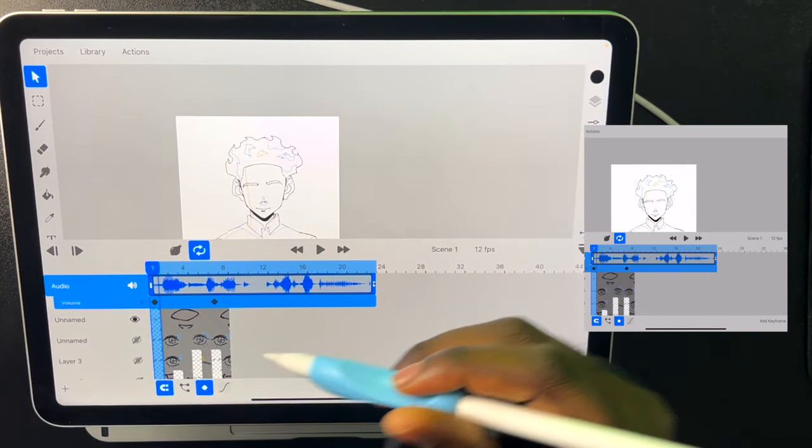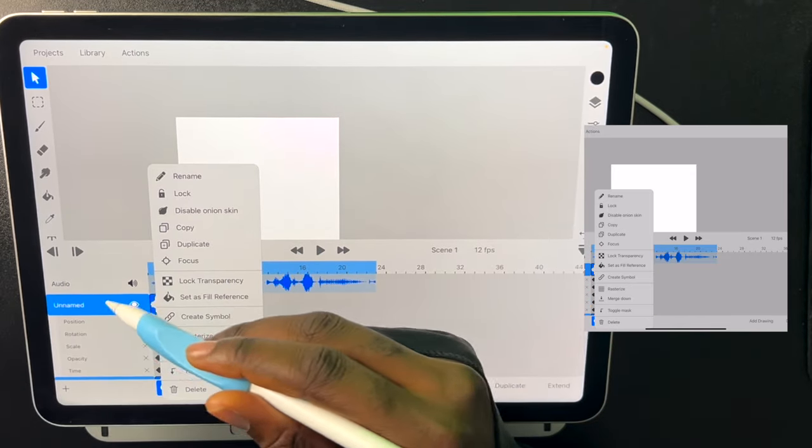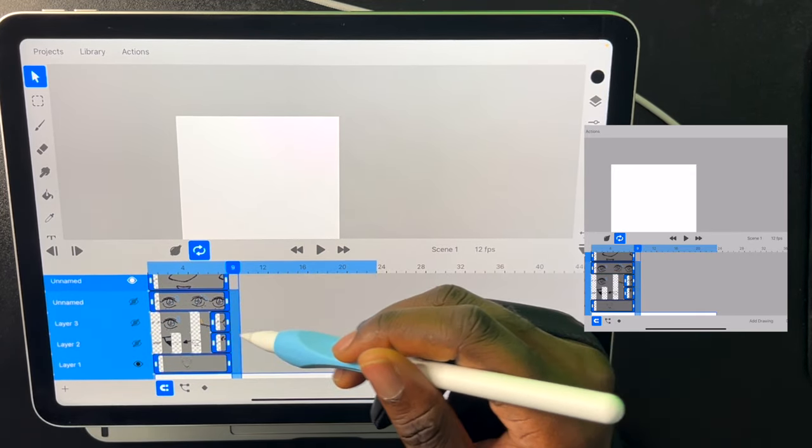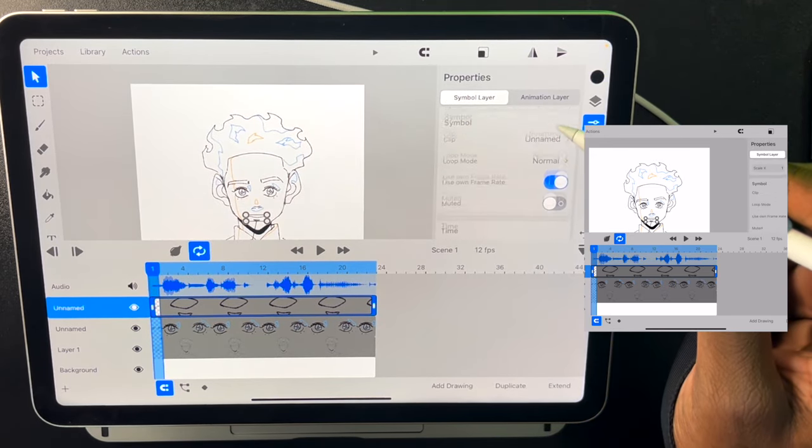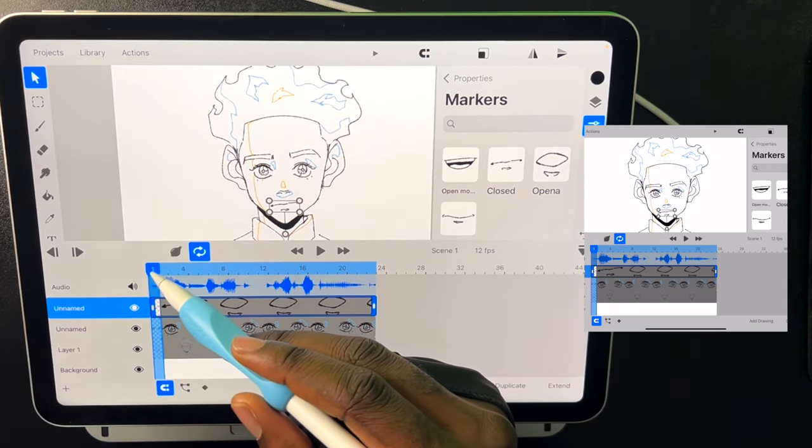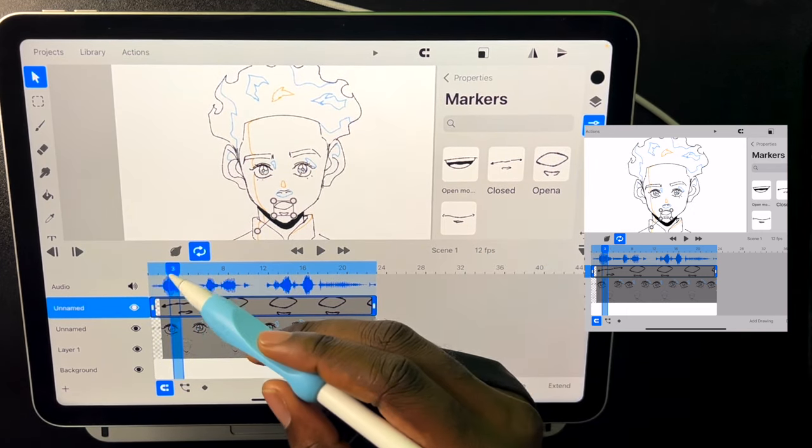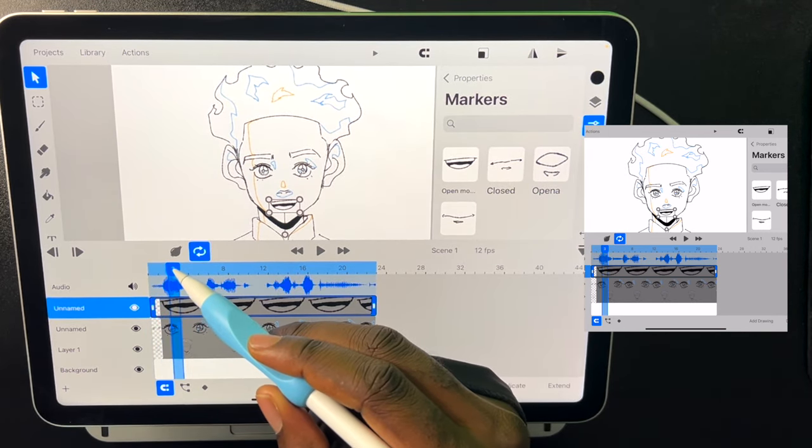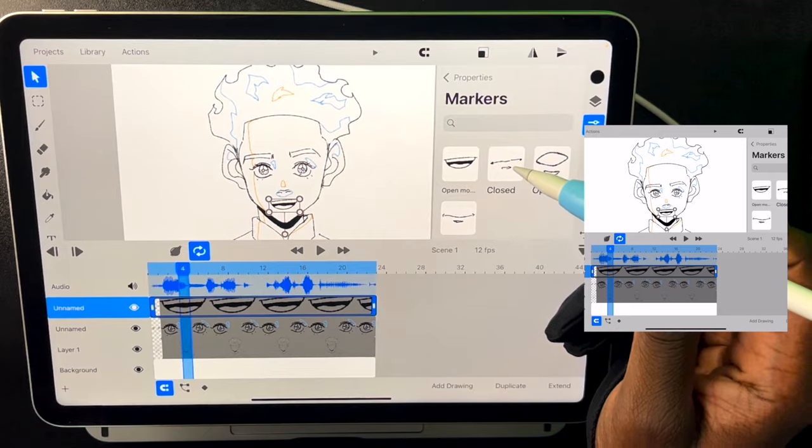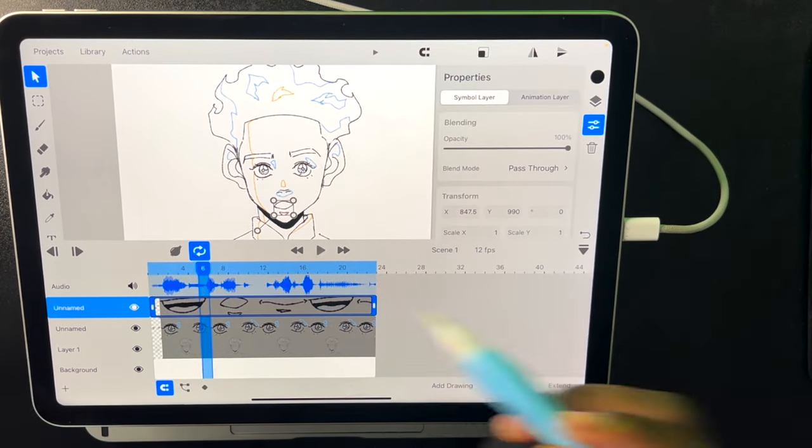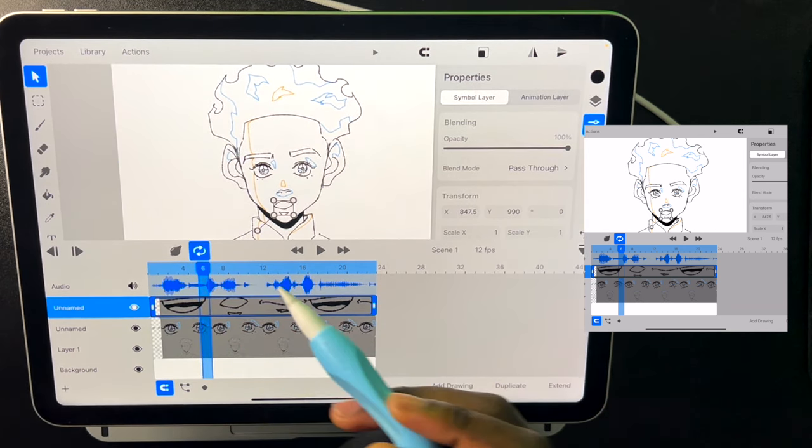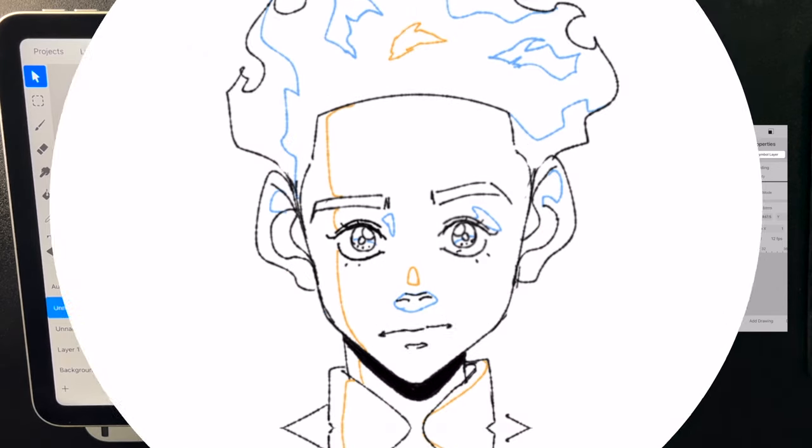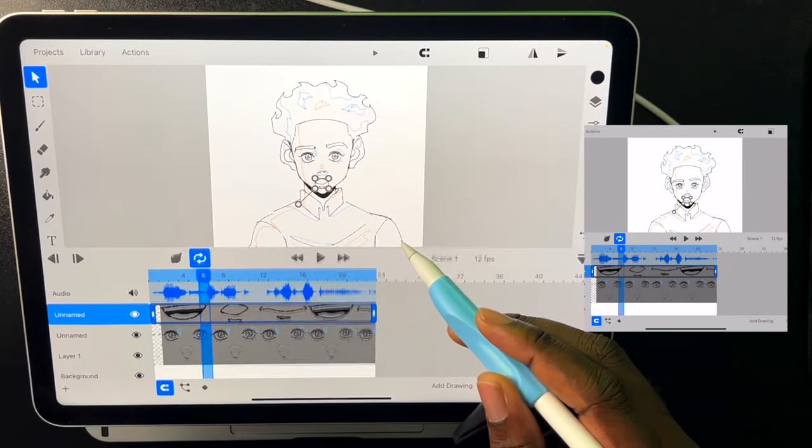Now if we wanted to lip sync all of these, we'd just take off these keyframes. We'd extend all of our layers. And then we'd just keep selecting from the markers wherever the sound goes up. We just open the mouth. Of course this isn't the perfect way to do it, but we do see that we have some lip syncing set up. That's pretty easy. And then we can do the same thing for let's say like a blinking animation.